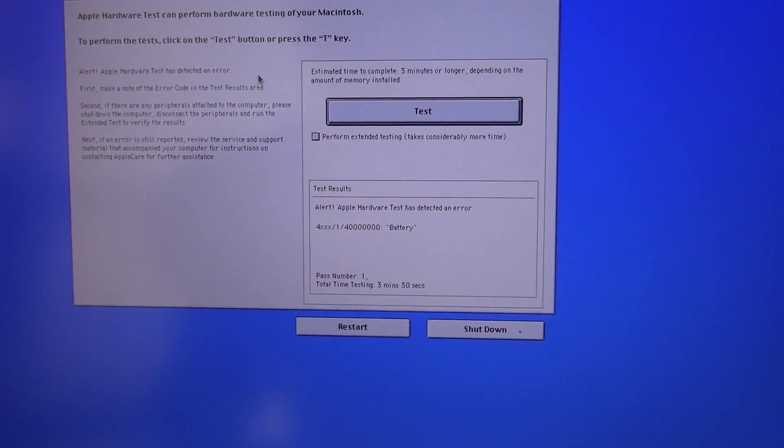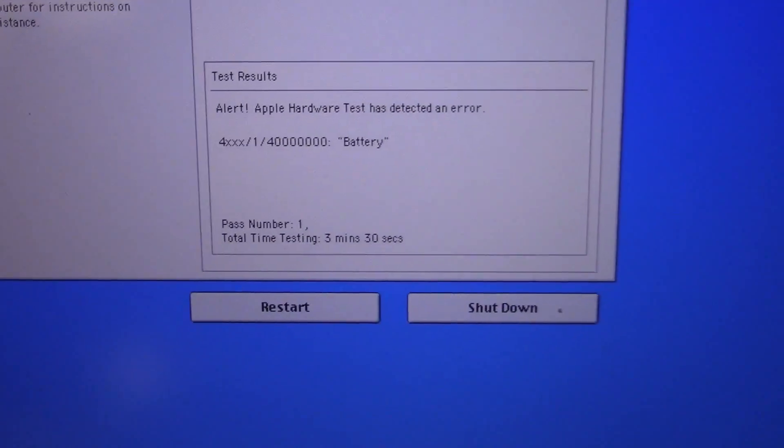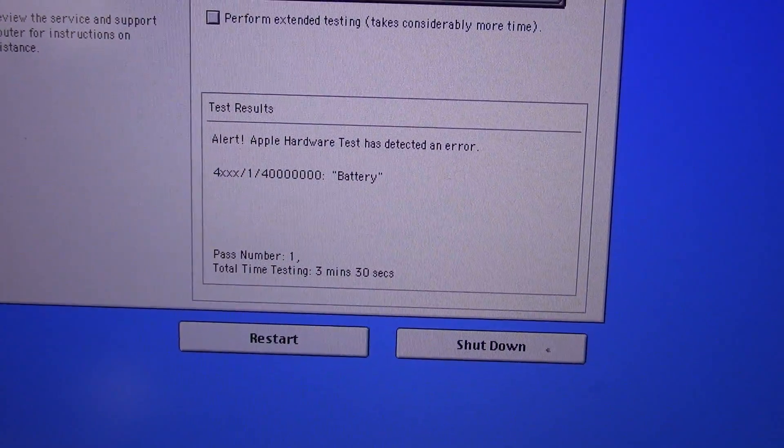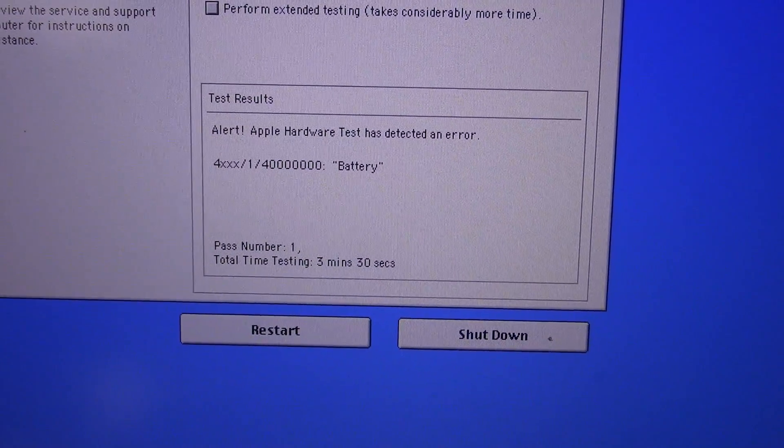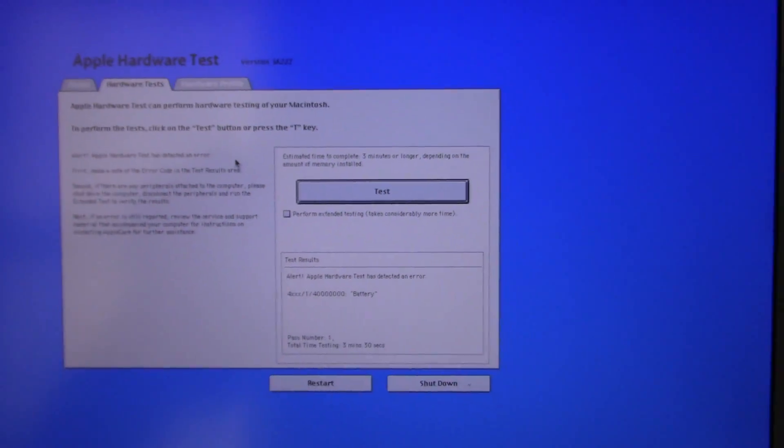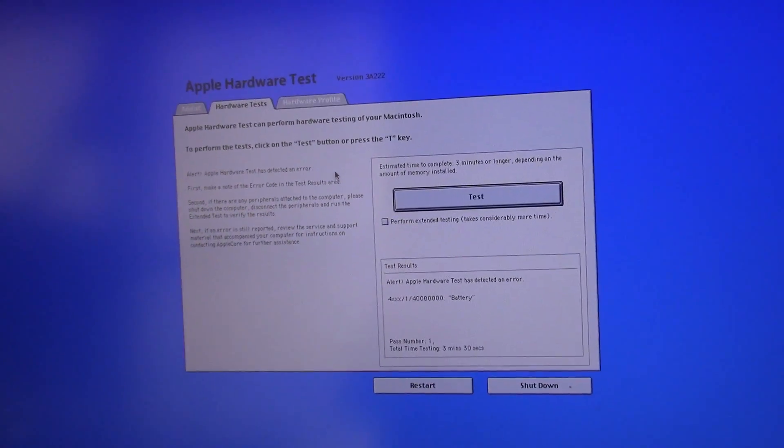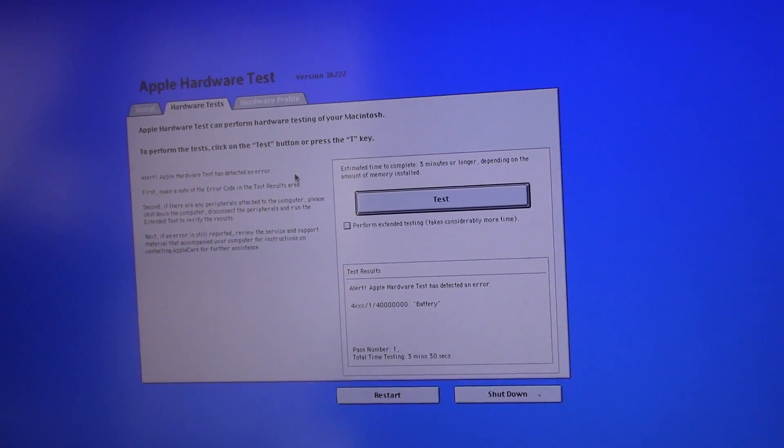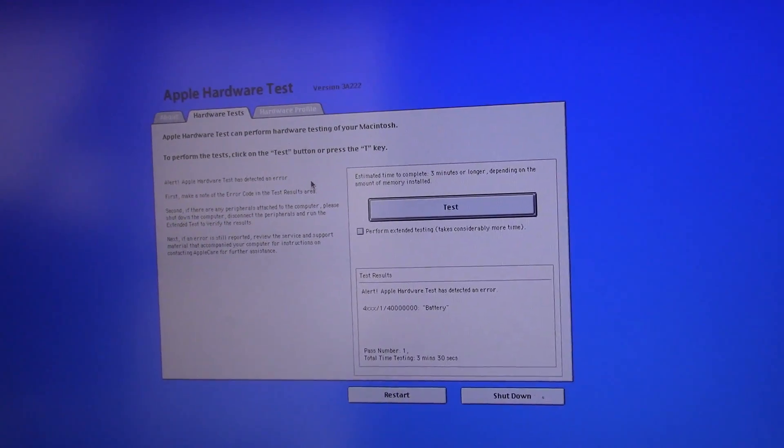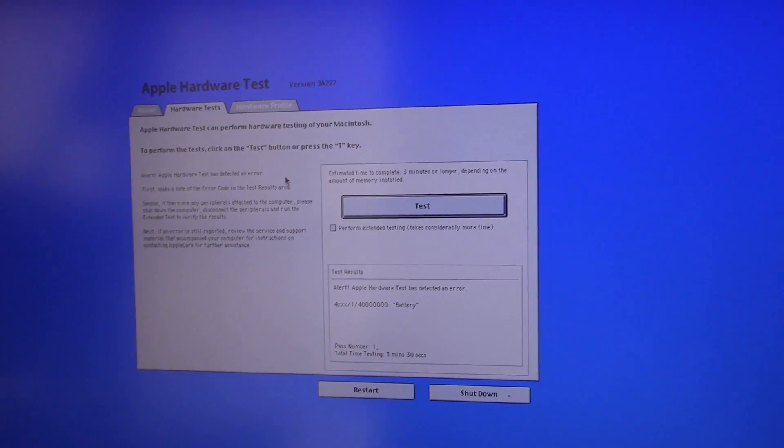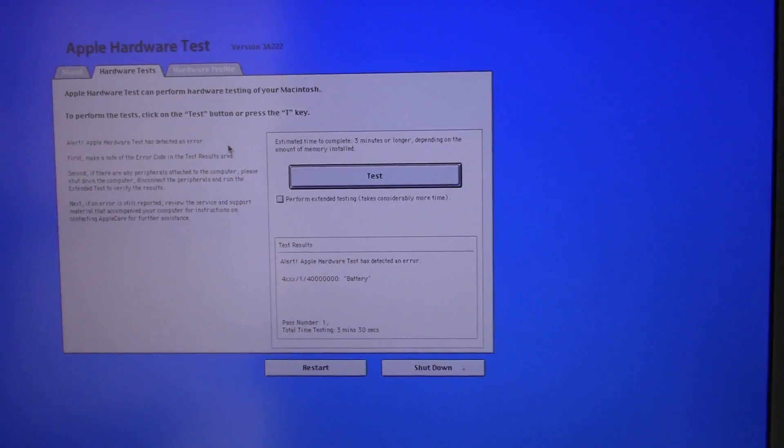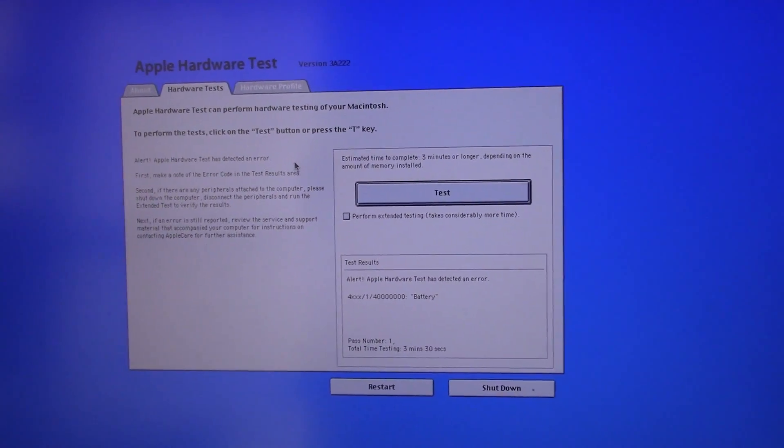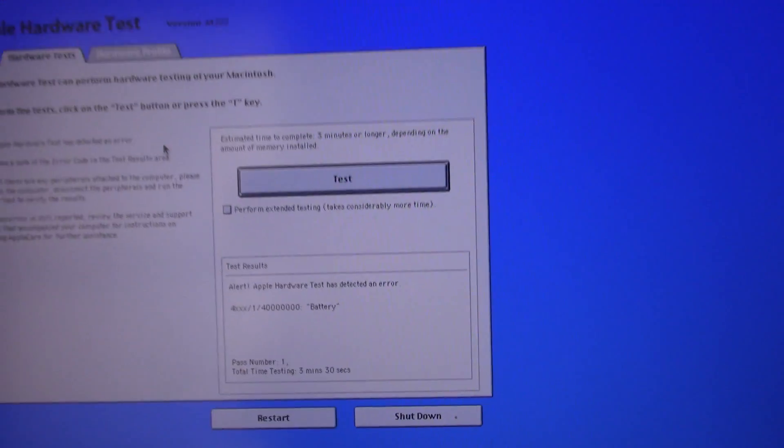So the test has just completed with an error. We have the error alert: Apple hardware test detected an error with the battery. I have opened up this computer, checked the connection, unplugged it, booted it up, plugged it back in before this. It's still showing that the battery has failed.